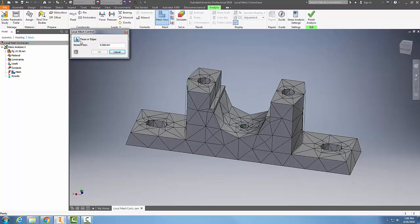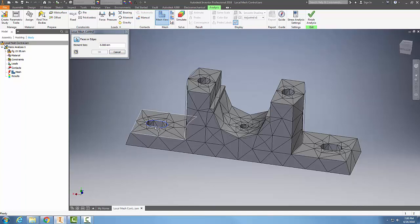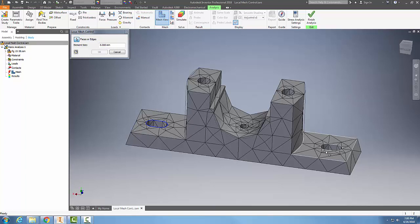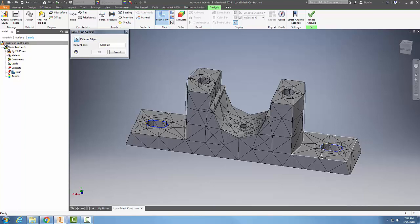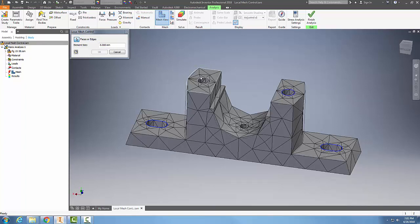I can select faces or edges, so I'm going to go around and pick on these curved edges here. I'll pick on whatever holes I want to have more refinement and I'll pick on these holes up here and this hole here.